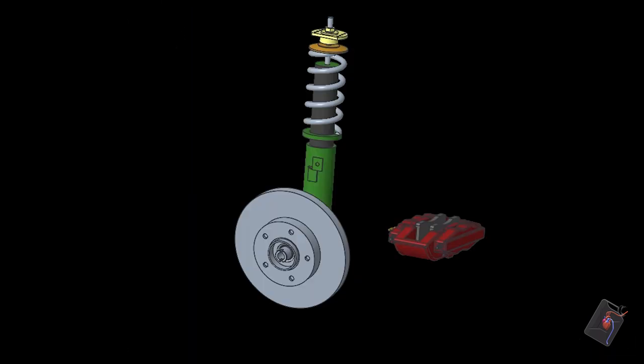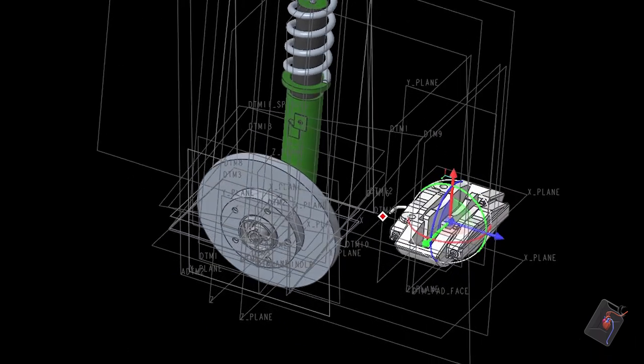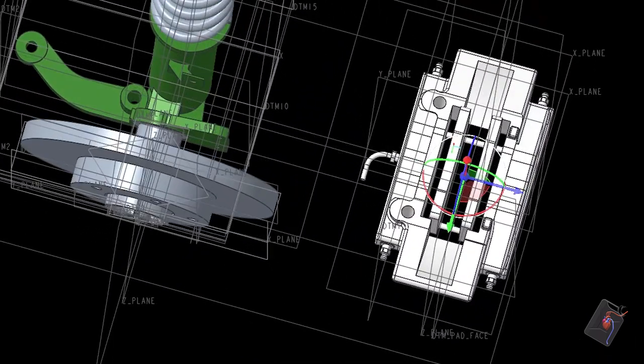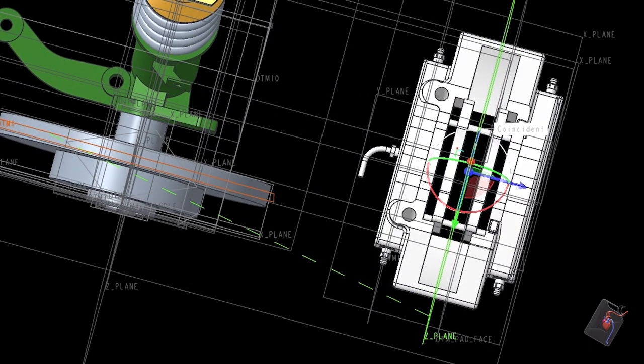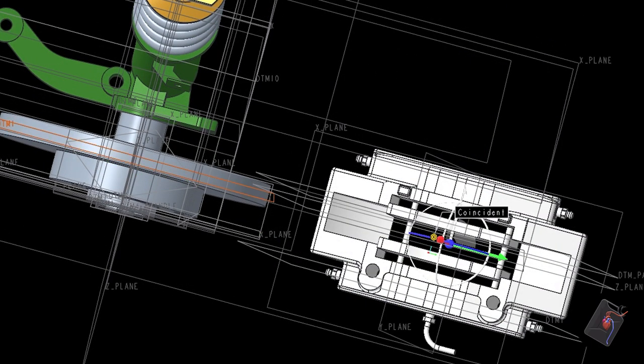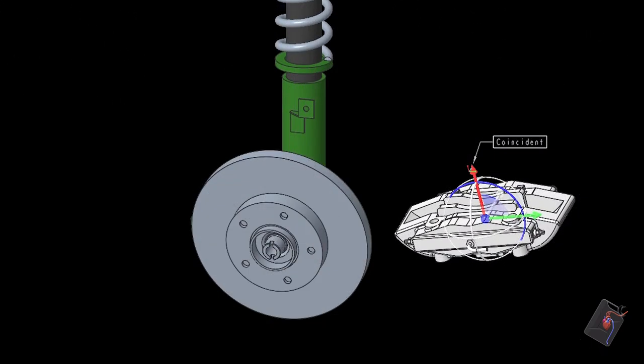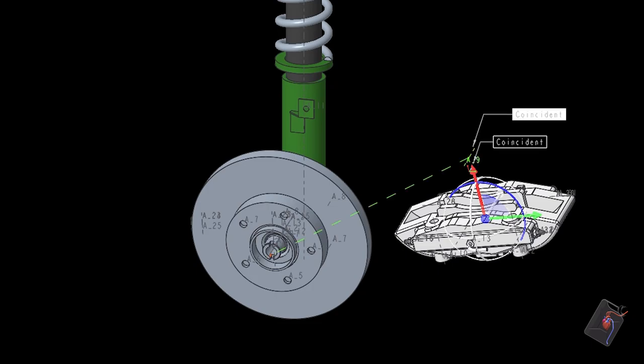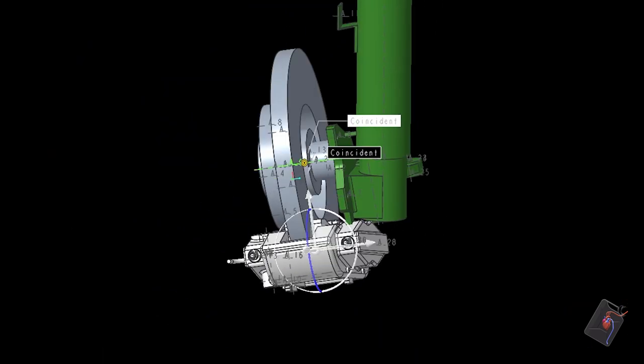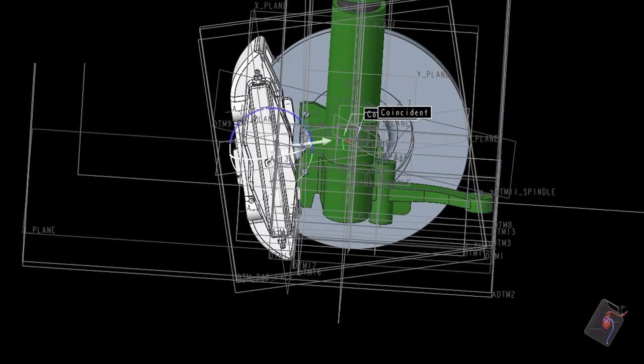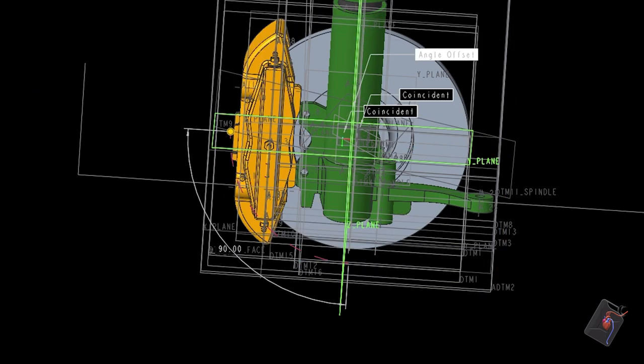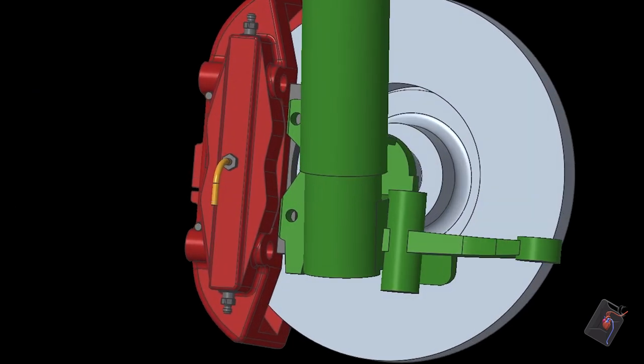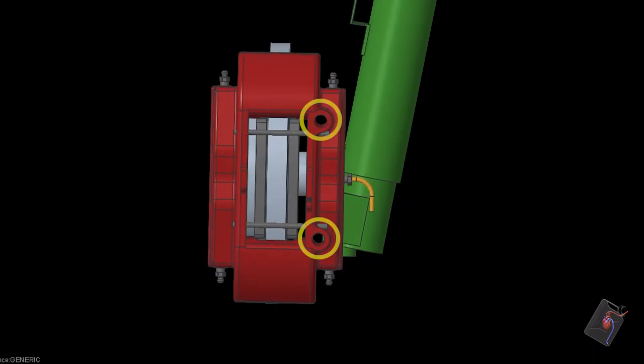Next, the Brembo caliper is brought into the assembly. The center plane of the caliper is aligned to the center plane of the disc. The two axes are aligned to each other, and finally the orientation is fixed. The radially mounted bolt holes can be seen on the inboard side of the caliper.